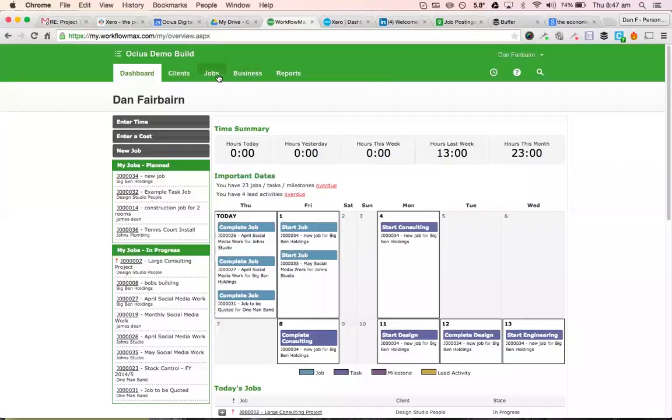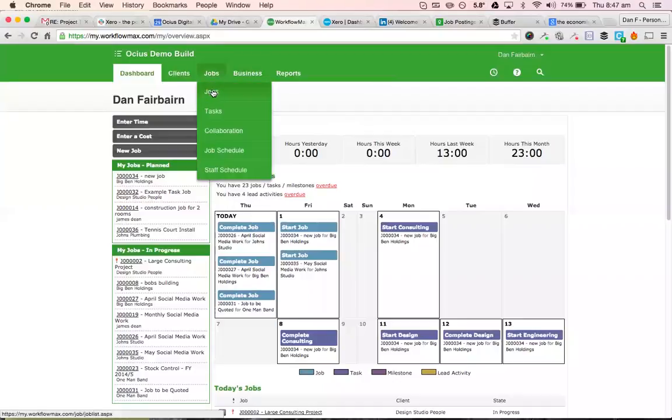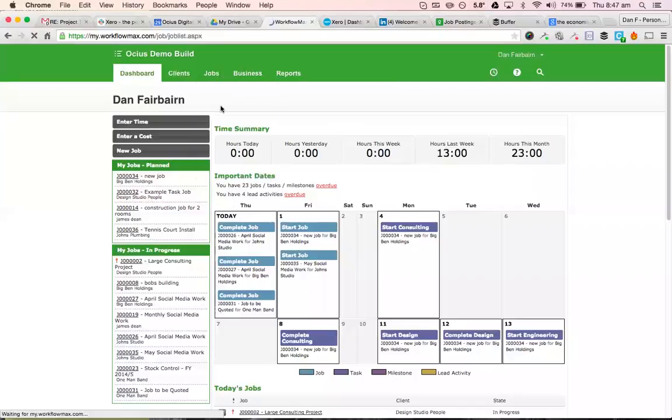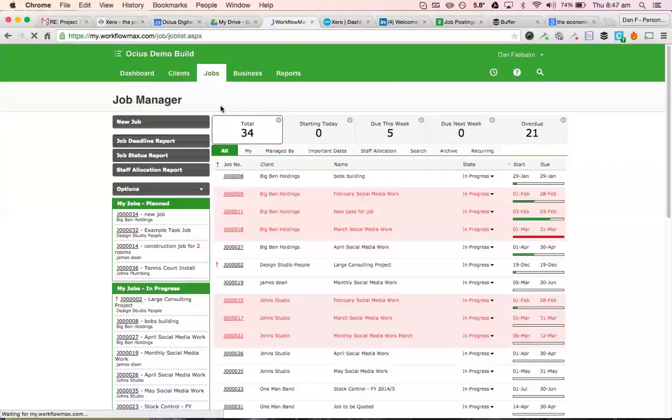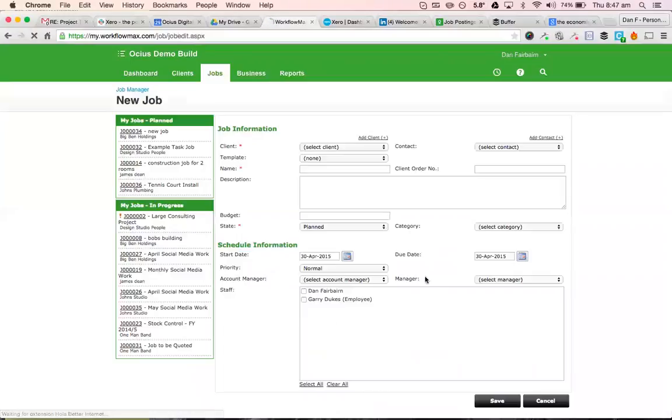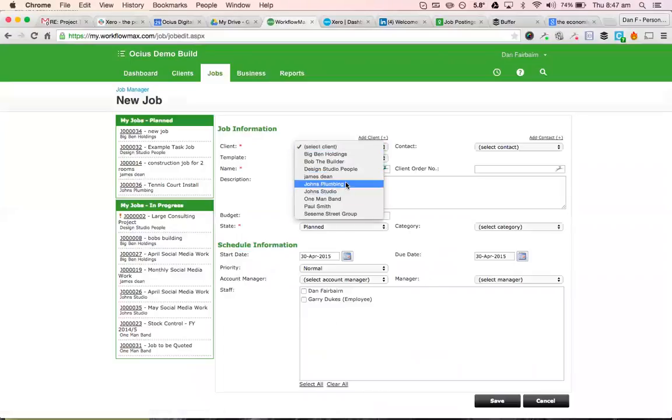So if you have a job that you need to set up, you can just go to jobs. Obviously, this is our demo build. Create a new job and then put the job details in as required.